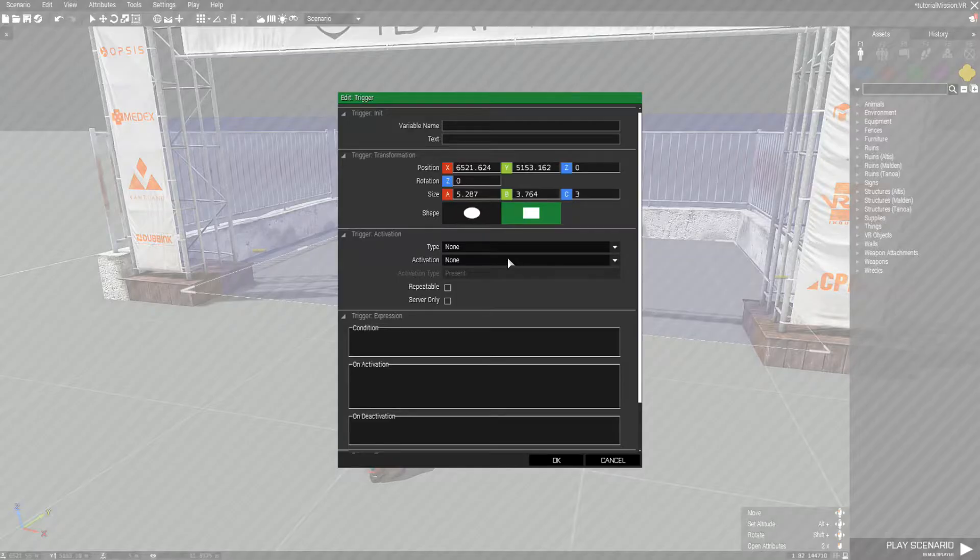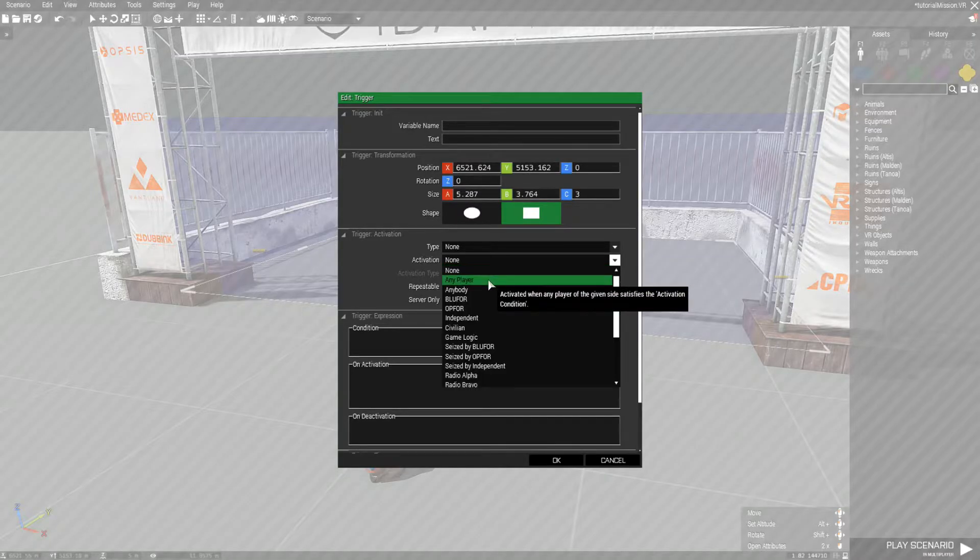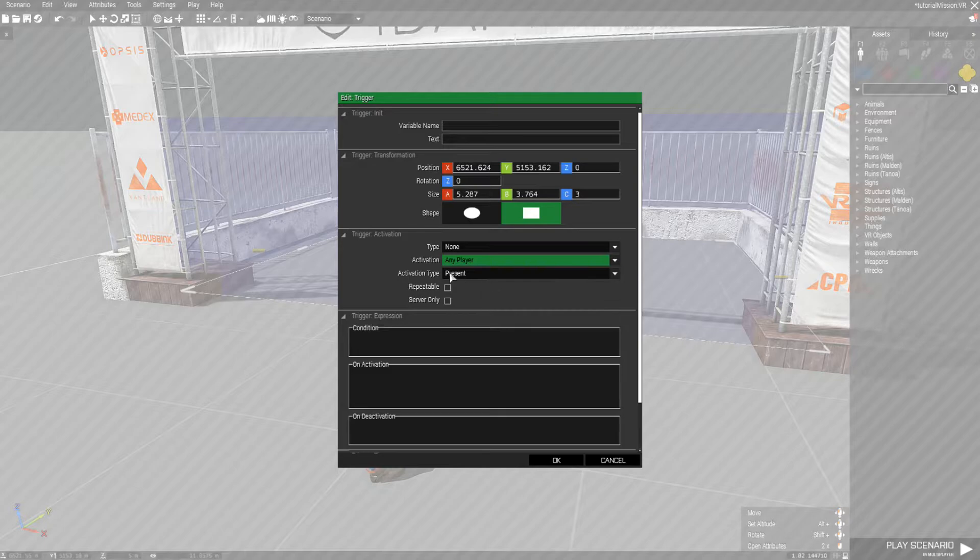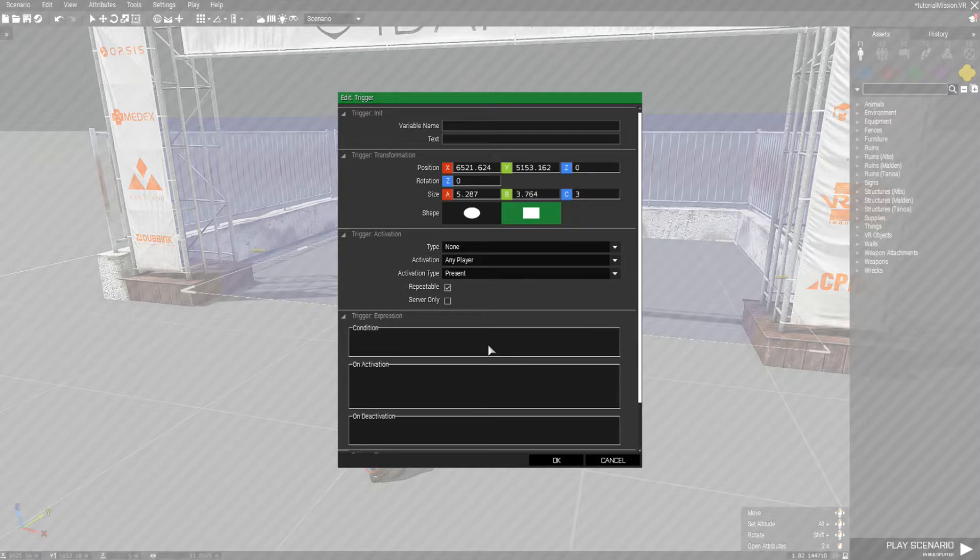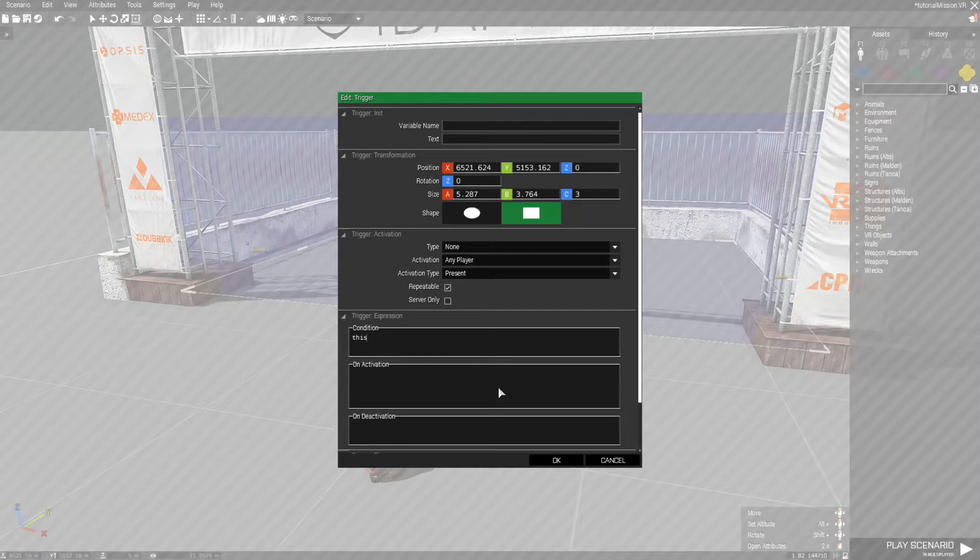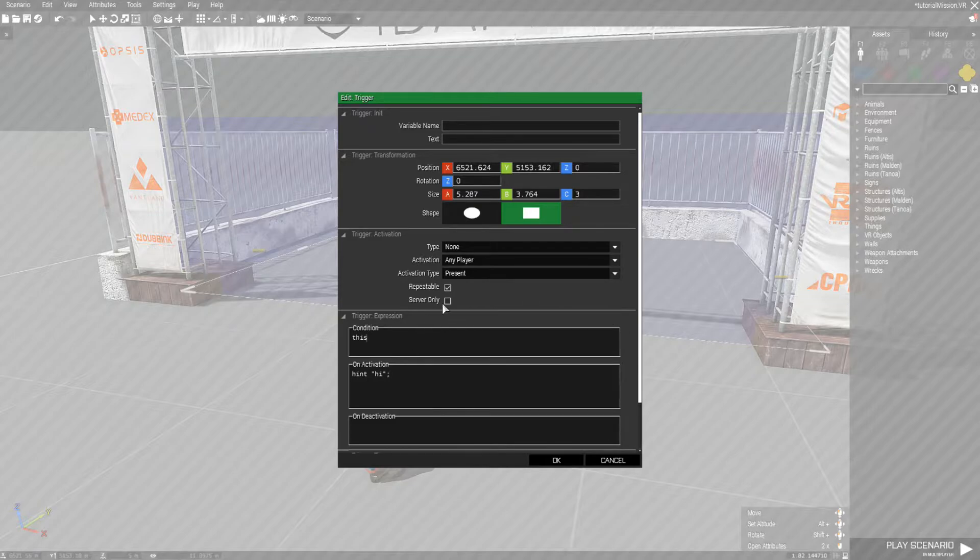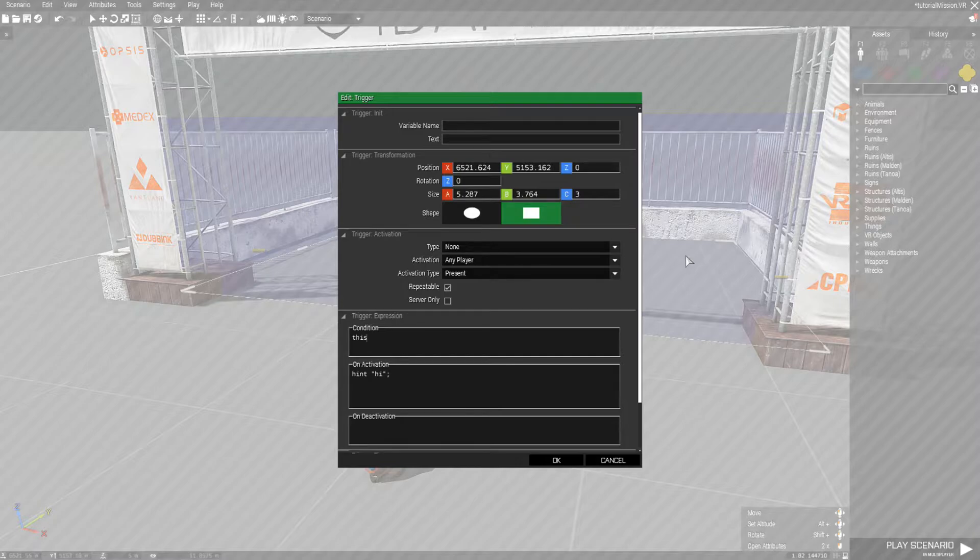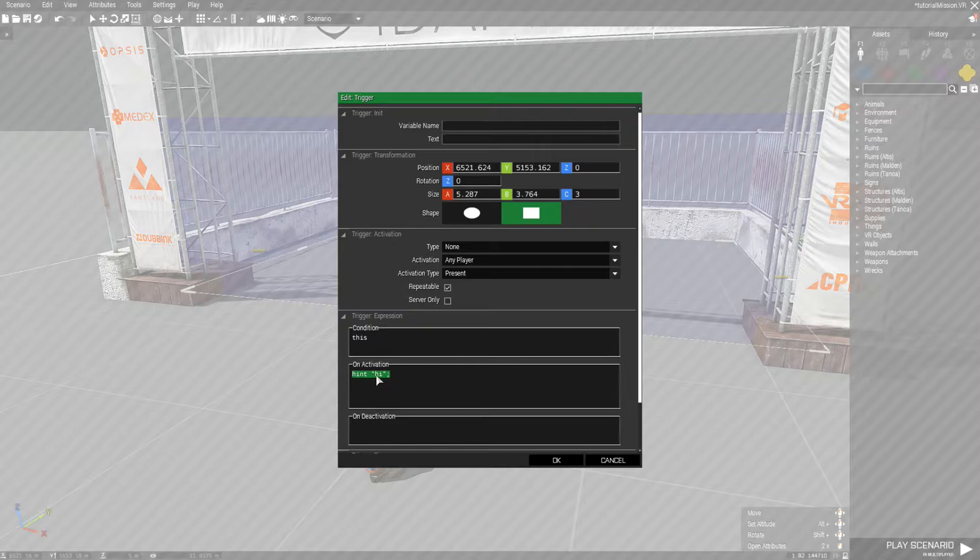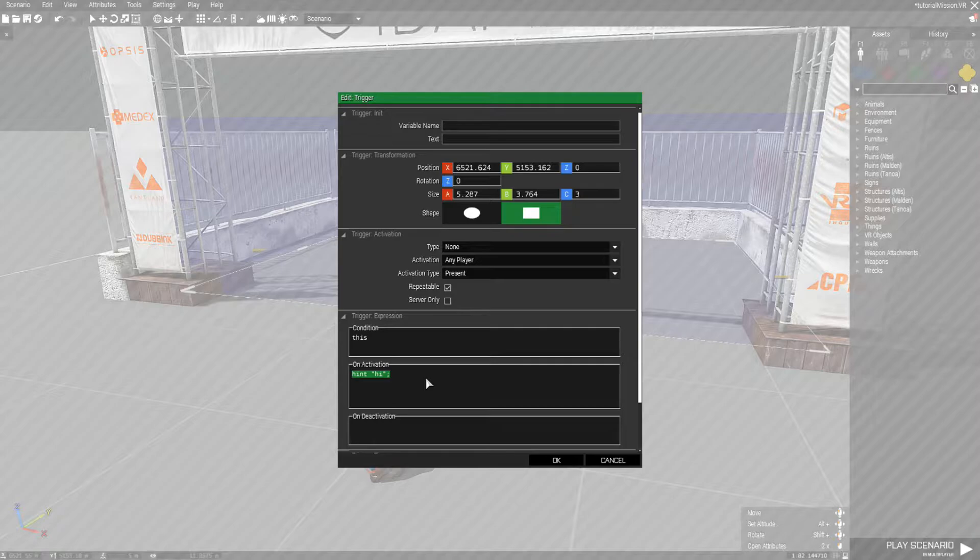Now the way to do this is go ahead and open up your trigger, set activation to any player present and make sure it's set to repeatable. Now usually in the condition by default, the problem is if we just have it set to this and hint high, when let's say we have ten players and one player walks into this trigger, this trigger is going to activate high on every single player that is in the server.